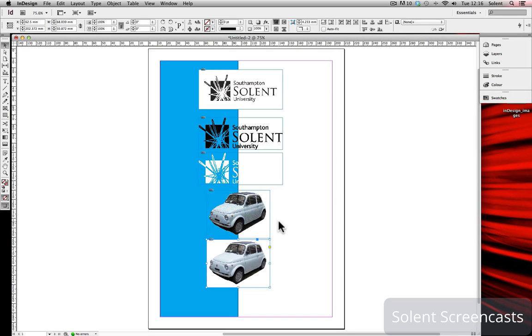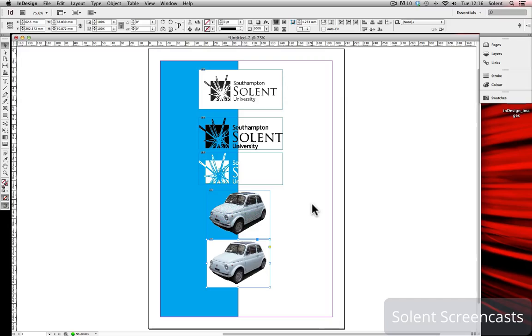So we're going to have a look at how we would create a clipping path or an alpha channel to create transparency or a mask before we import it into InDesign.